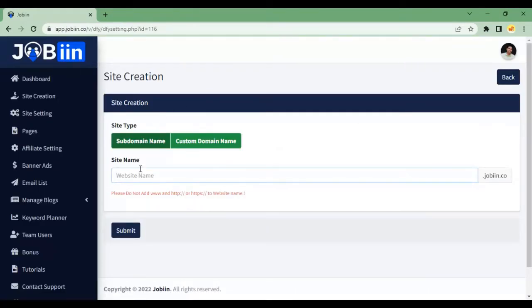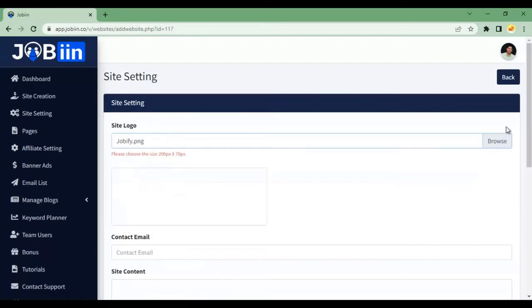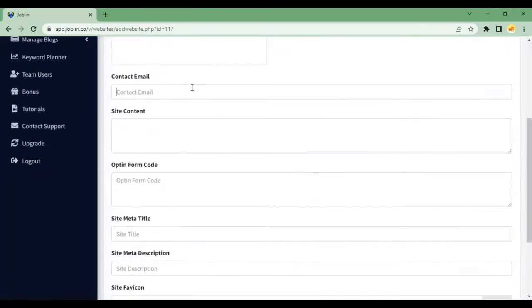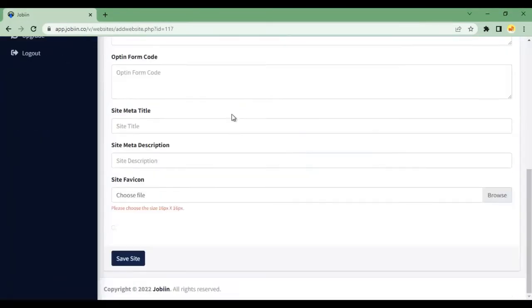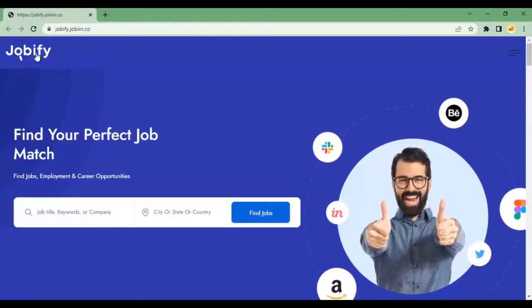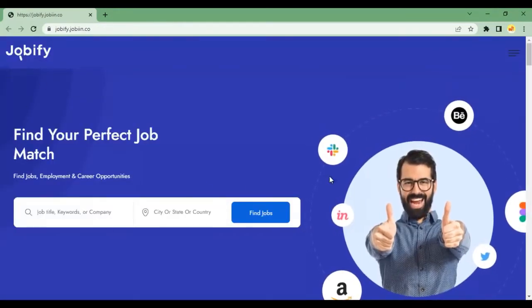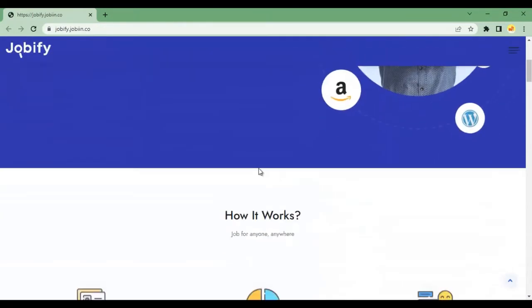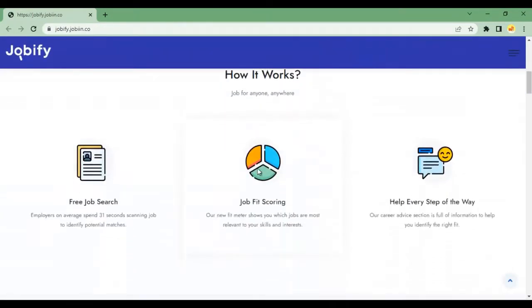All you need to do is enter your business name, upload logo, and enter email ID for your own branding on the website. The best part, you can do it all right from the comfort of your home.